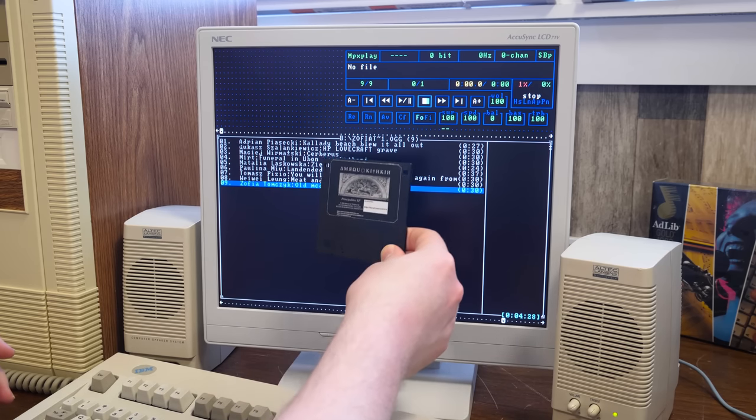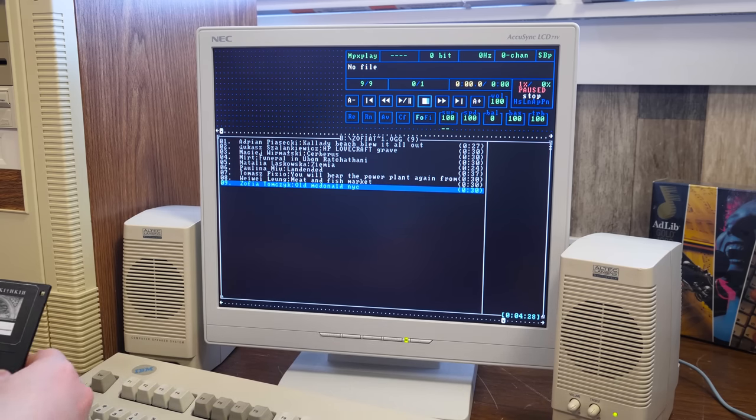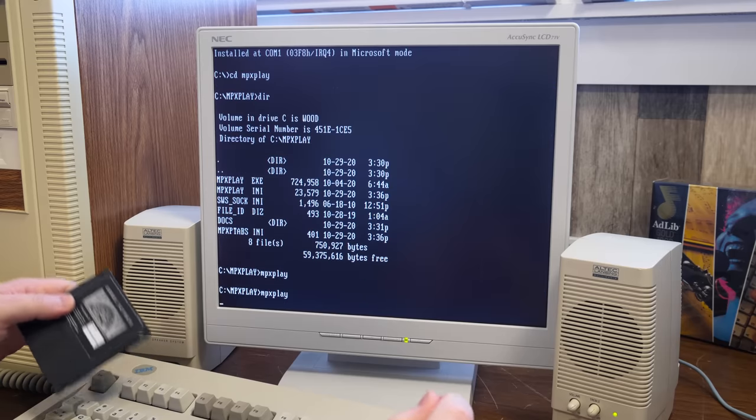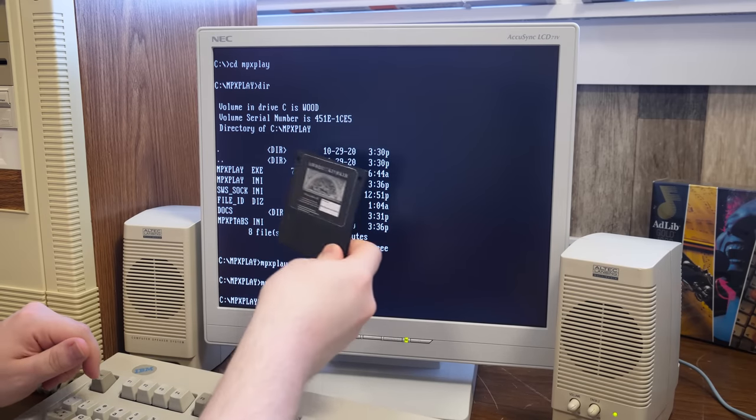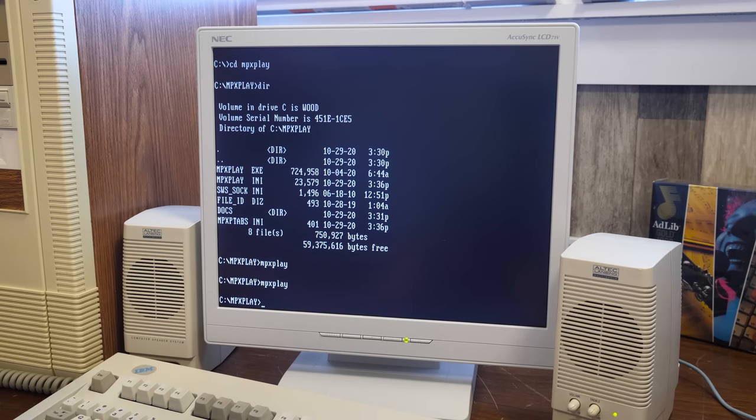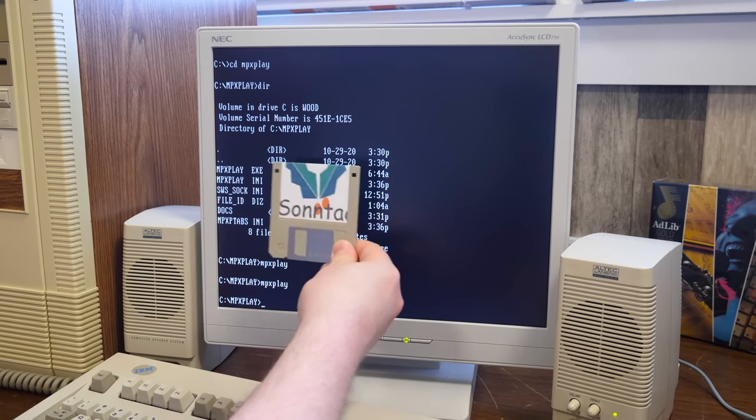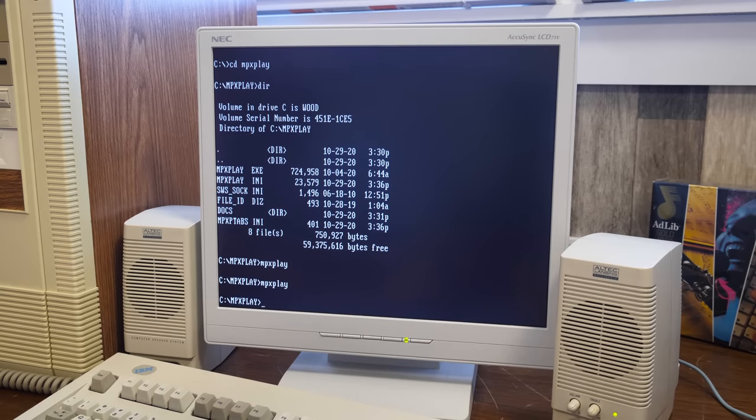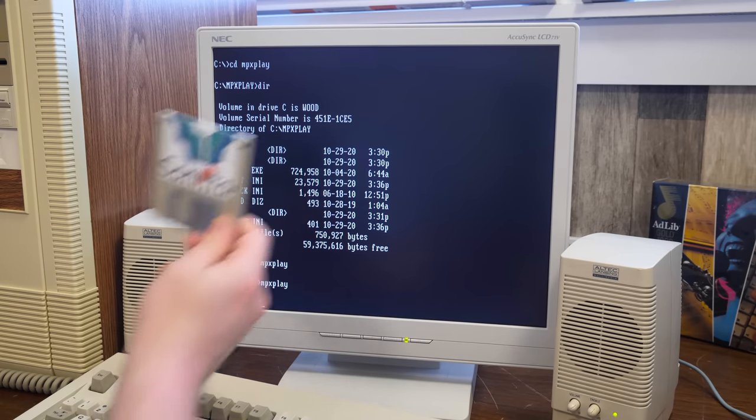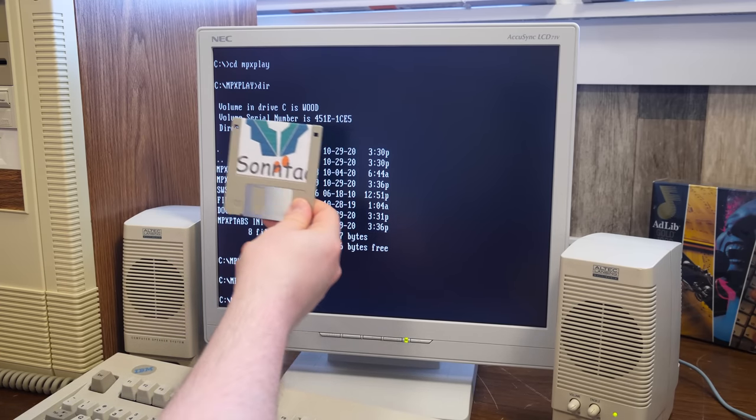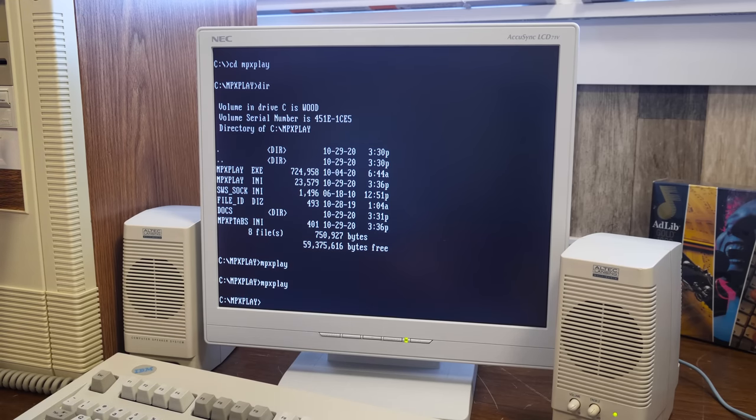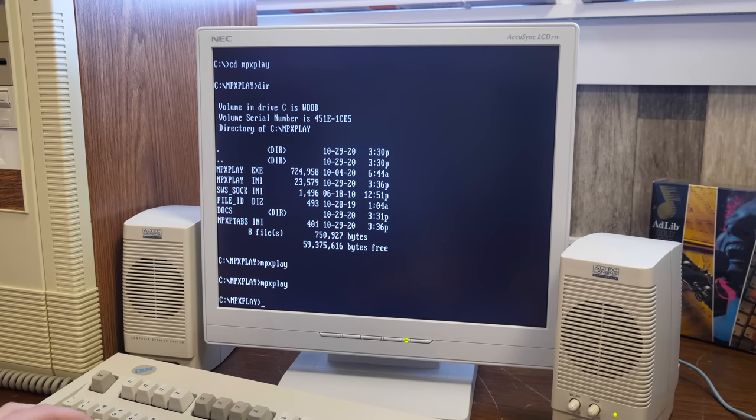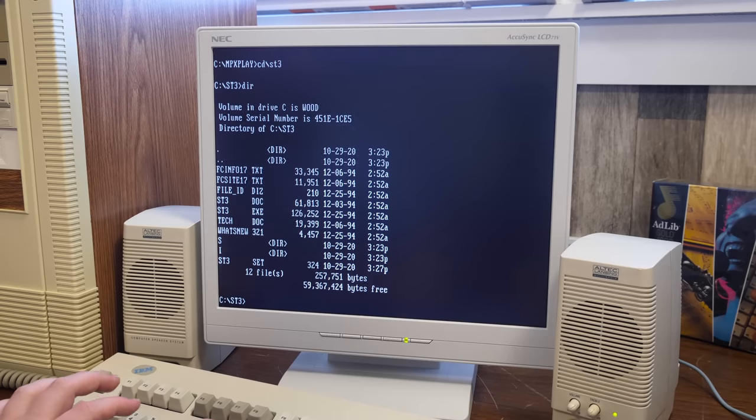So let's move over to Screen Tracker and get this going. Unfortunately, this original disk, there were a couple of them. Neither of them worked, unfortunately. So I got the original files. Thankfully, Amru also sent them over. So I just copied them over to our Suntag, our Sunday floppy disk from the Wizard Works thing. So this is Screen Tracker 3.